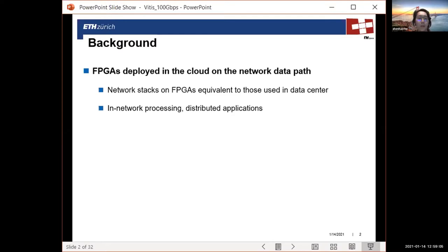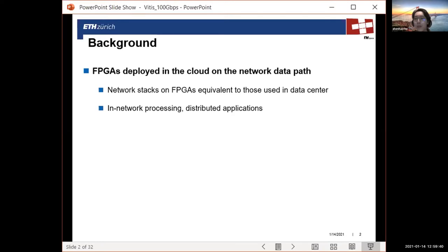With FPGAs in the cloud, in order to better integrate these FPGAs into such a heterogeneous computing ecosystem, people started looking into network stacks on FPGAs that use the same communication protocols as those used in the data center — for example, UDP, which is what Mario has done, and also TCP/IP. Bringing in these protocols is what we have done between ETH and Xilinx over the past years. In such a manner, the FPGA can not only talk to another FPGA, but can also talk to a CPU, opening up opportunities for in-network processing and distributed applications.